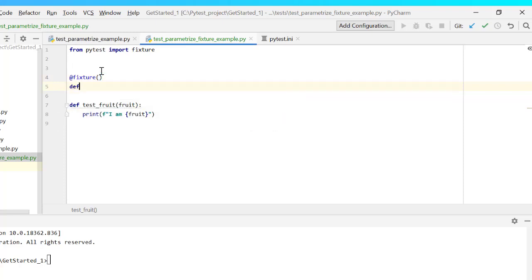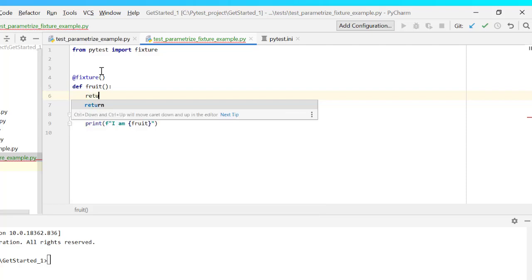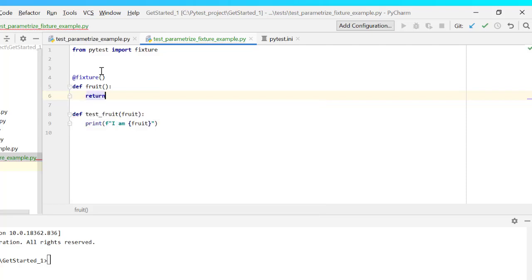Let's define the function: def fruit. We need to return a fruit value, so I'll write return — let's say 'apple'. Now let's run this test.